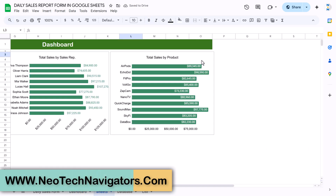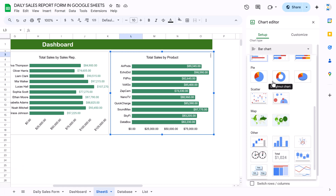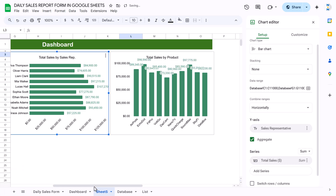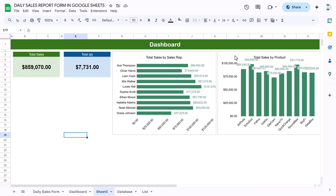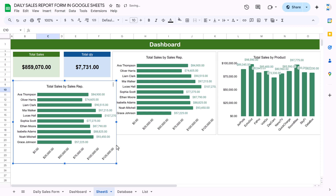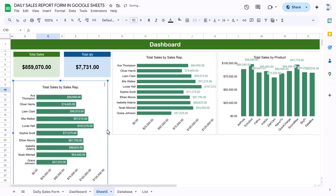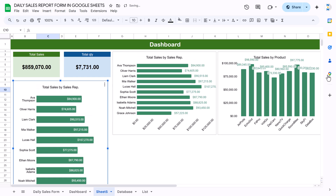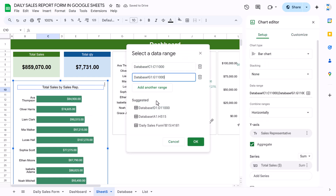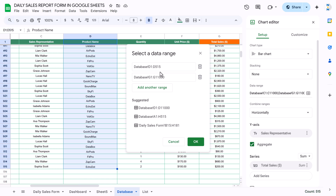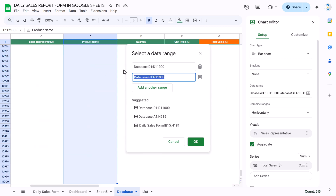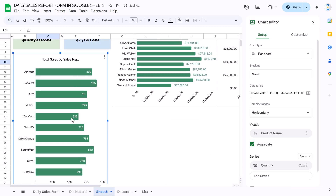For the product-wise total quantity sold chart, copy the previous chart and paste it. Double-click, change the range to take column D for product and column E for quantity from the database. Click OK and update the chart title accordingly.